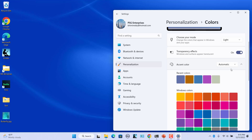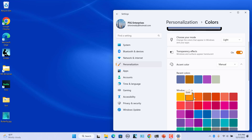To manually select an accent color, select Manual. Select a color from Recent Colors or Windows Colors. Notice that the button color changed to the selected color.